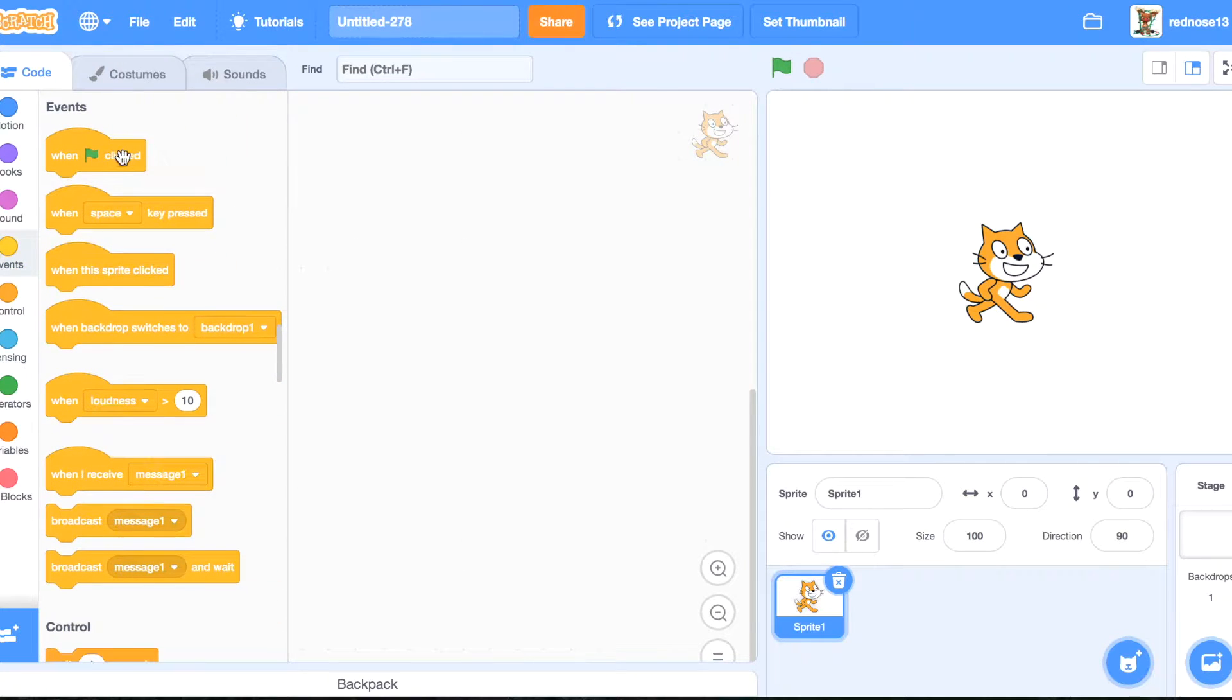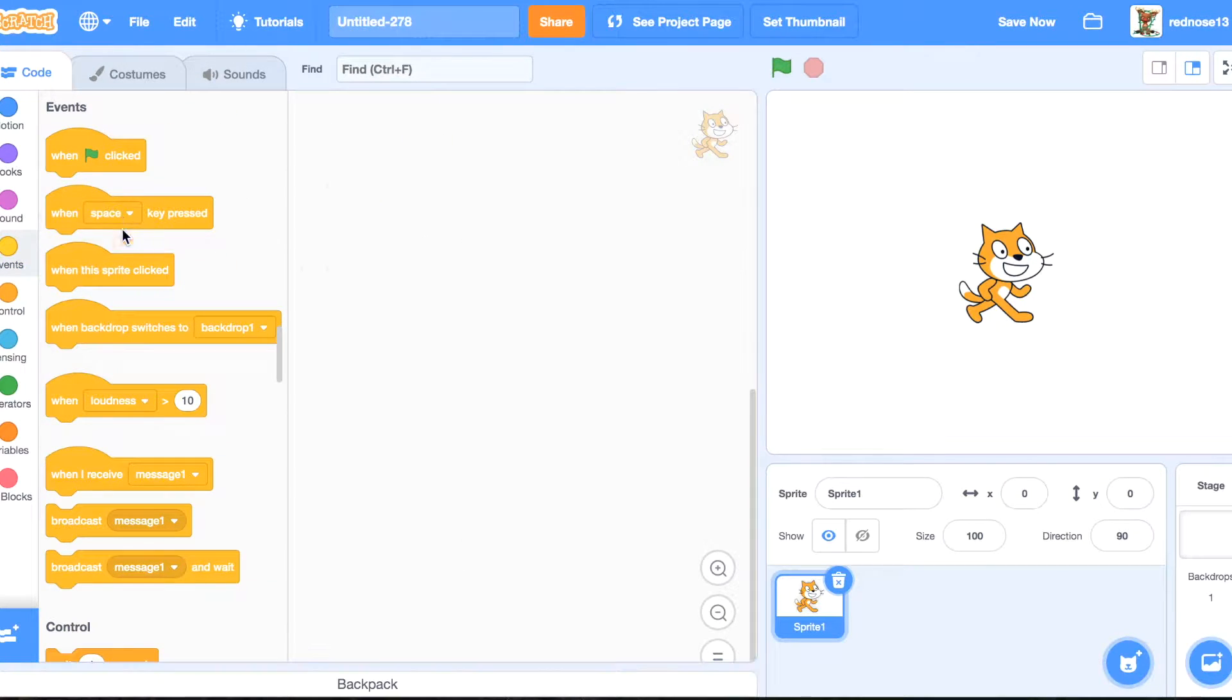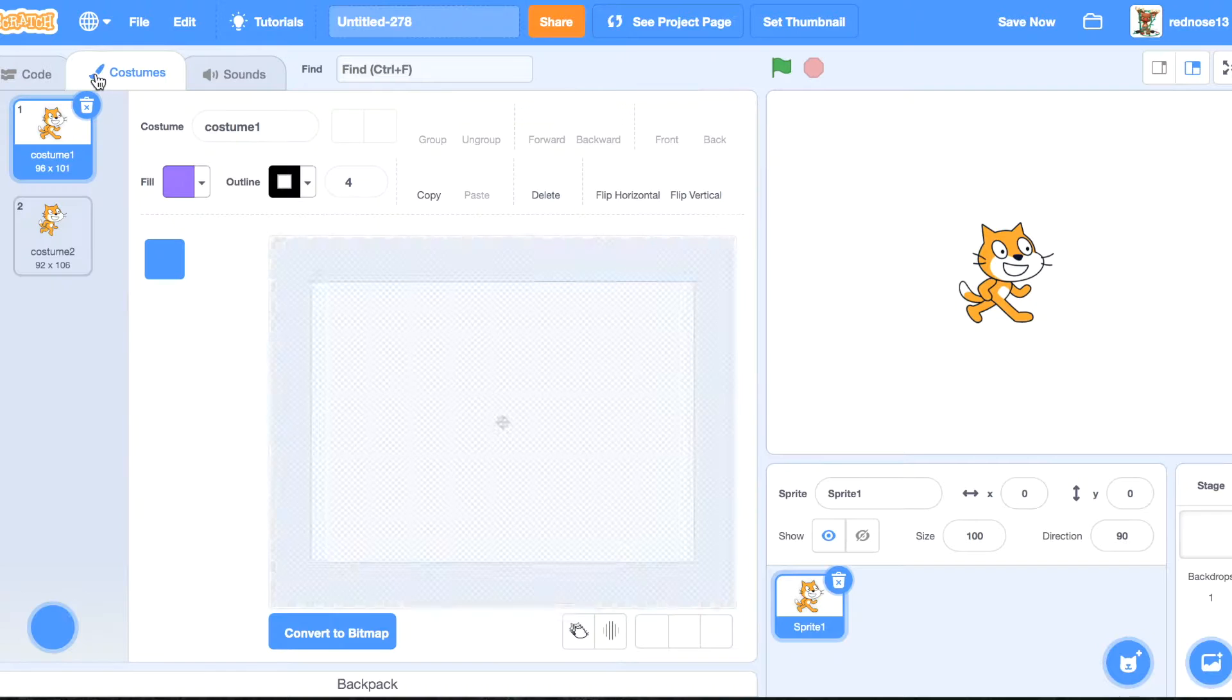Hello, welcome back to another video. Today I'm going to show you how to make an audio visualizer, so let's get started.